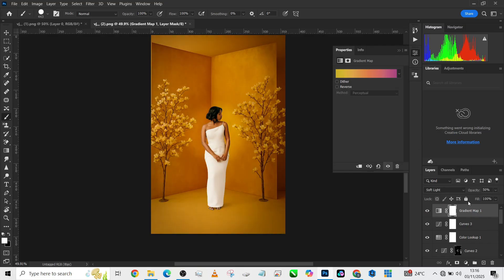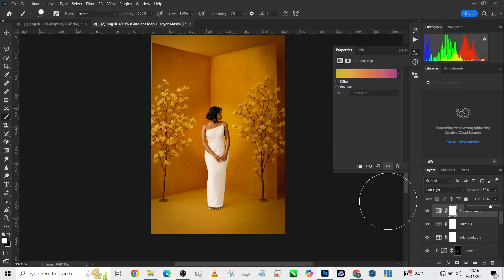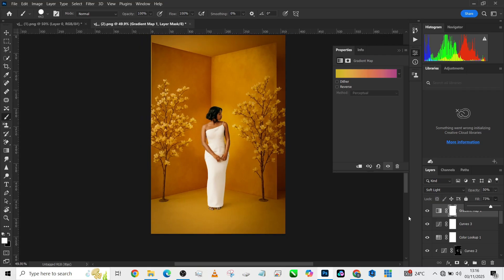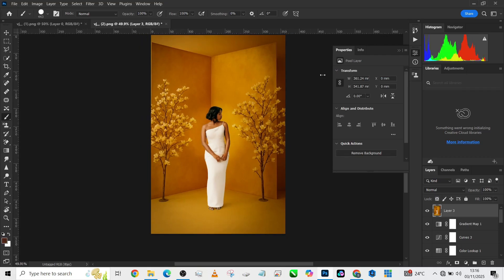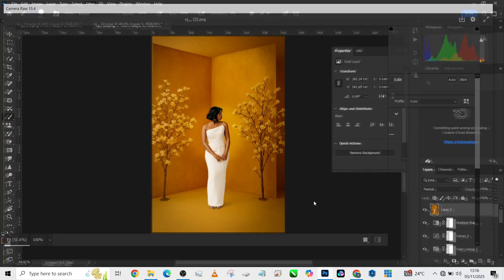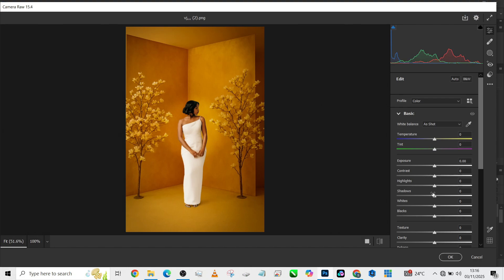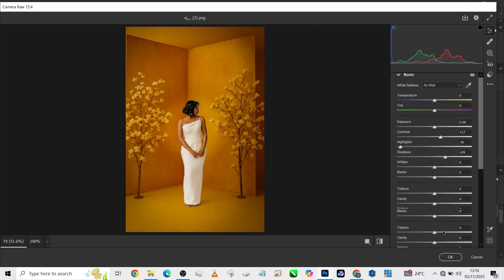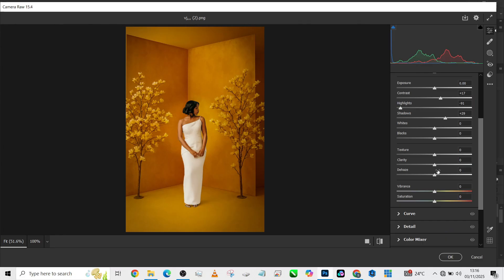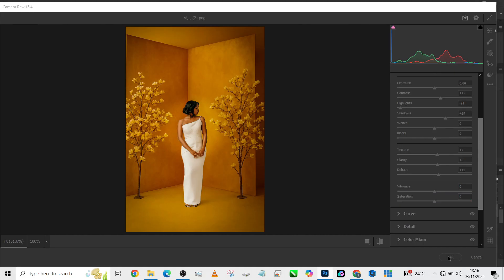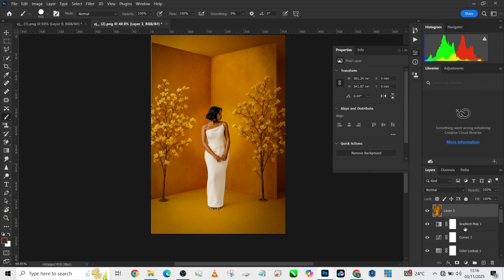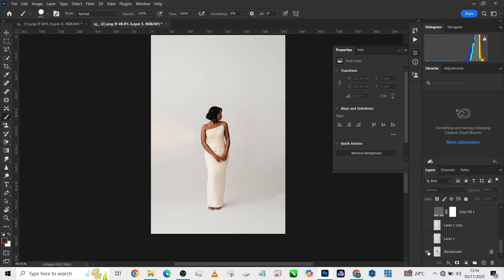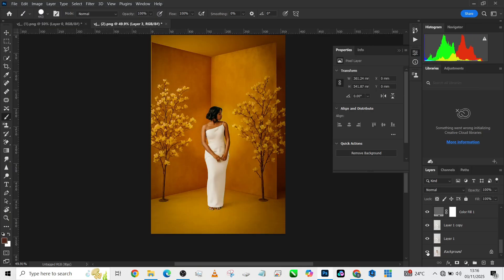I'm going to create a stamp visible layer, then go to Filter, go to Camera Raw. Here I'm going to reduce the highlight a little because her dress is too exposed, and add a little bit of contrast, bring those big shadows down a little bit, and maybe dehaze it a little, add some clarity and some texture, and we are good to go. Let me show you the overall before and after. This is the before, this is the after.